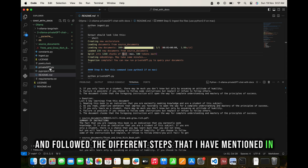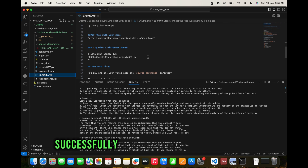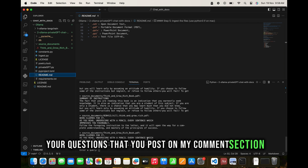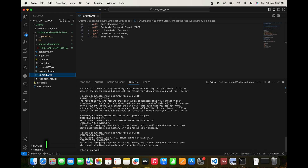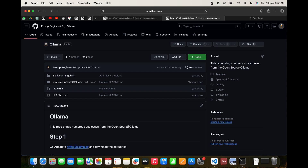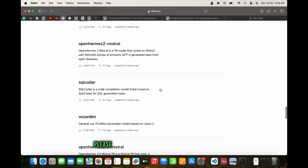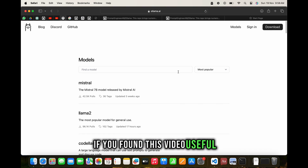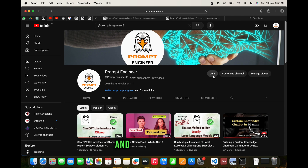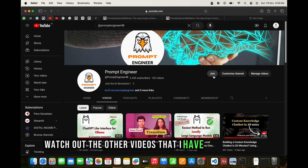We successfully ingested the file and asked questions to it - this was in response to comments from my previous video. If you want me to make videos based on your questions in the comments, I'm happy to do so. The most important project I'm currently working on is integrating MemGPT, AutoGen, and the Ollama APIs. If you liked this video, please subscribe, share, like, and leave a comment. I'll see you next time!